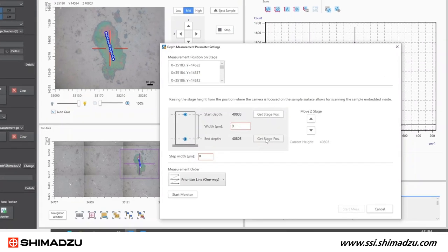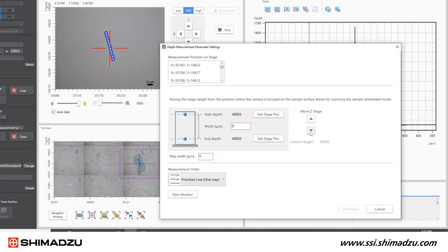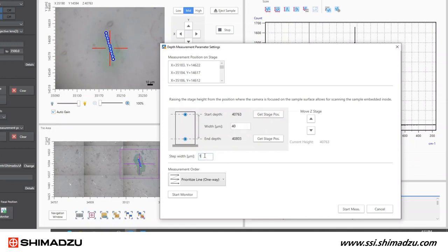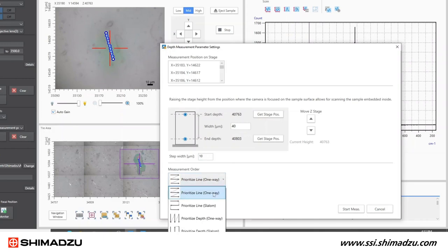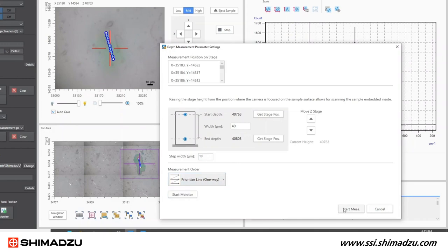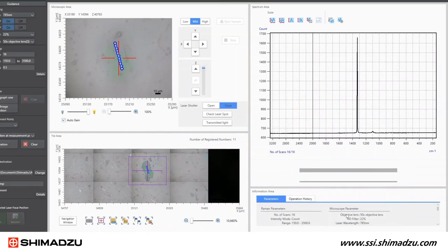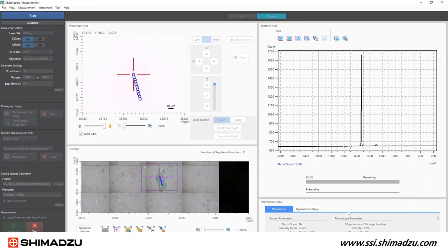Click sample scan to open the window for setting the depth measurement parameters. In the pop-up window, click get stage position to set the end depth position. Click the move Z stage button to lower the stage to the start depth position. Click get stage position to set the start depth position. Enter step width and select measurement order. Then click the start measurement button to begin your depth profiling measurement.